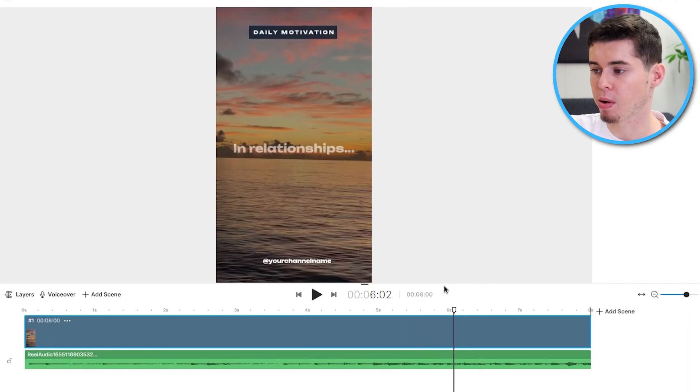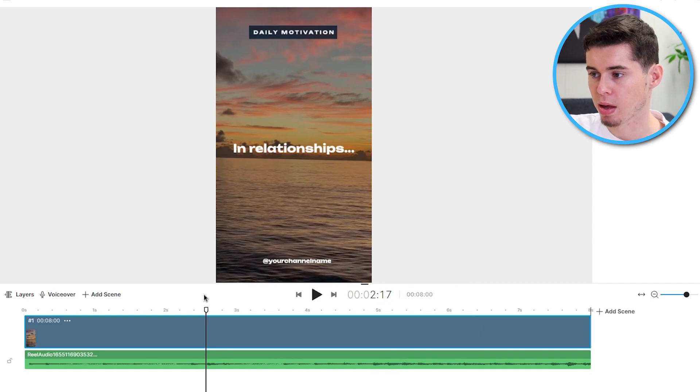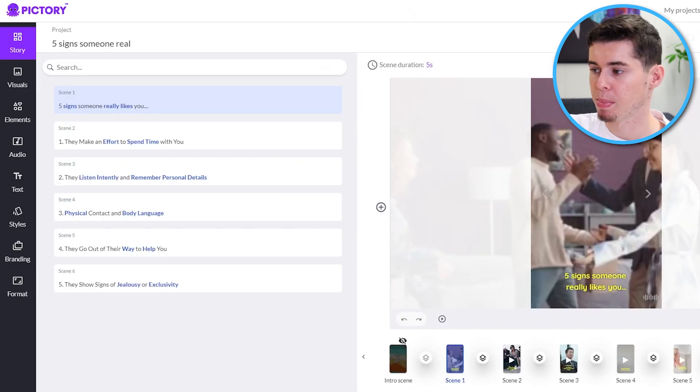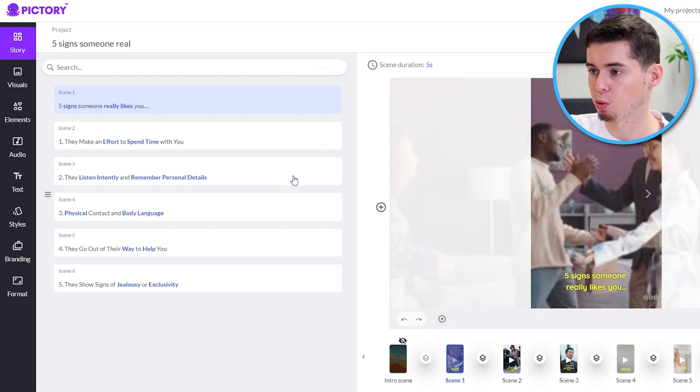All you need to do is customize the text. So, if you compare that to Pictory, if I go back, Pictory has now generated our video as well.